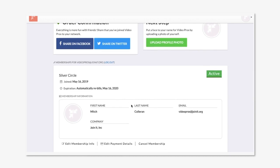And the members have a few options to manage their membership. They can edit their information for recurring payments, they can edit payment details, and if a setting is allowed by the organization, they can cancel their membership from here.